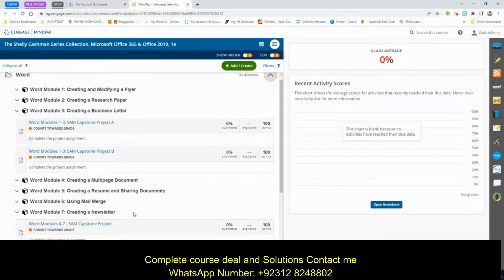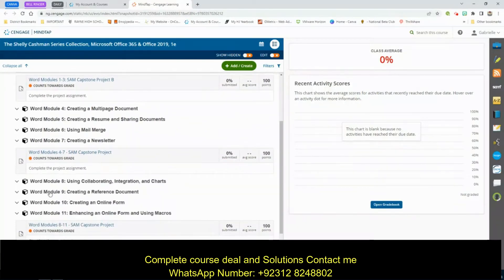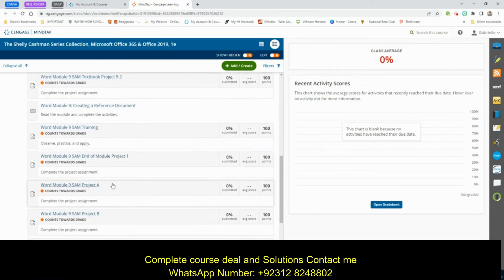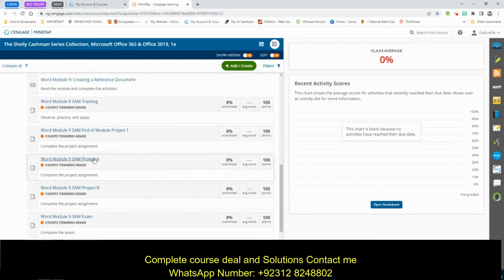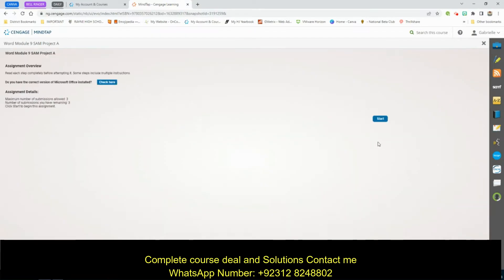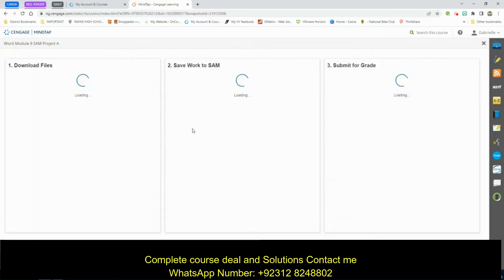Hello everyone, today we are going to be working on Word 2019 Module 9, creating a reference document. We're working on Project A. If you have a textbook in front of you, we are on page 225 in the book. It's called Furman and Brandt.